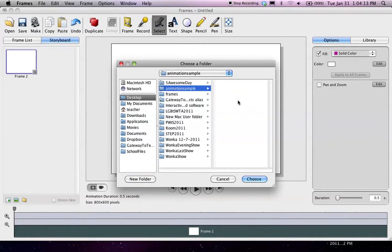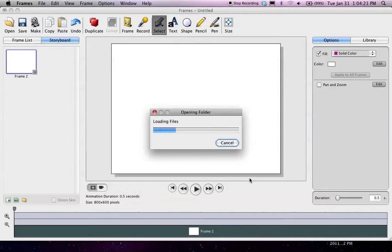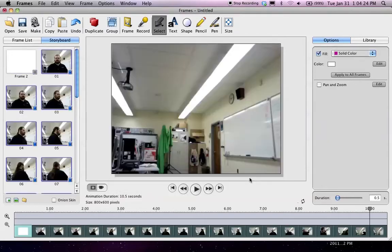Also, your menu here is going to be a little different on a PC than it is on a Mac. But hopefully, you've already got the idea. Let's choose that folder. It's importing all of the photos. And there we go.